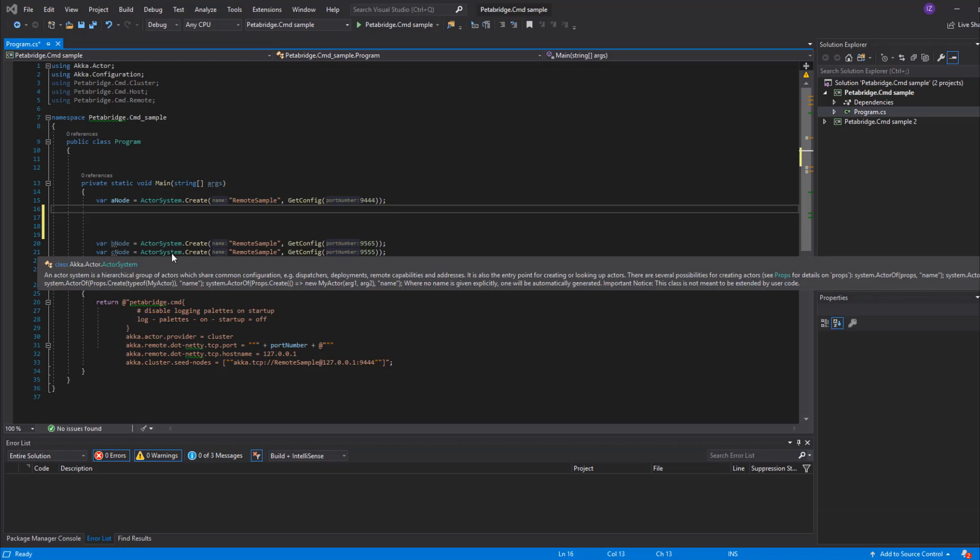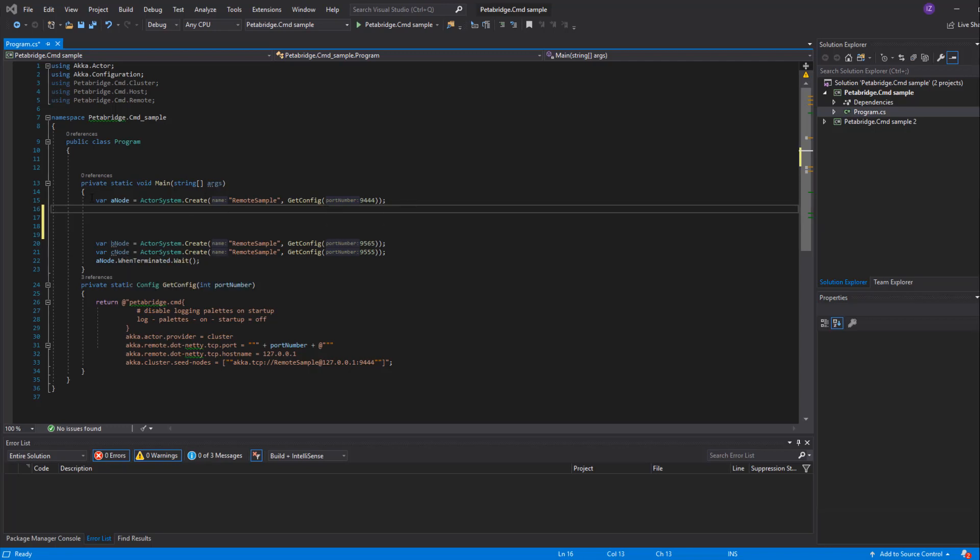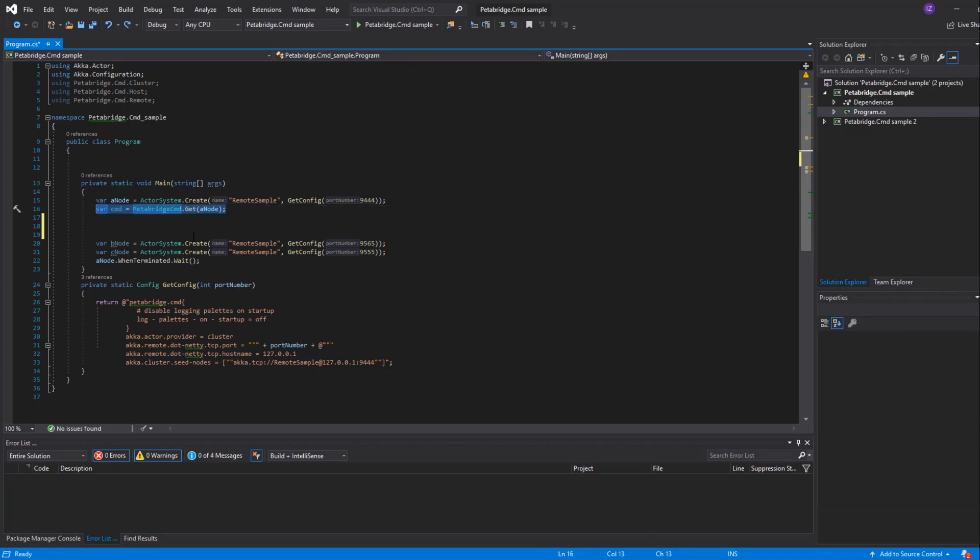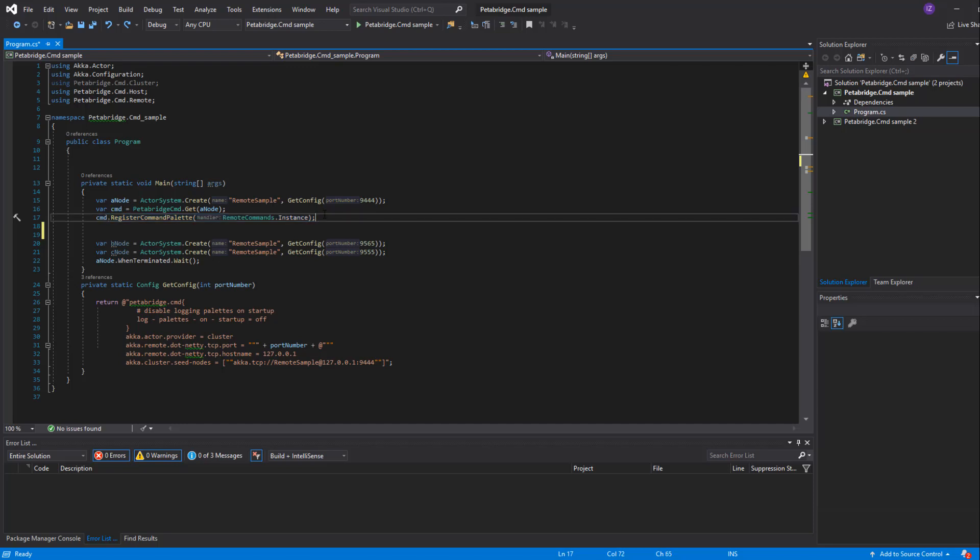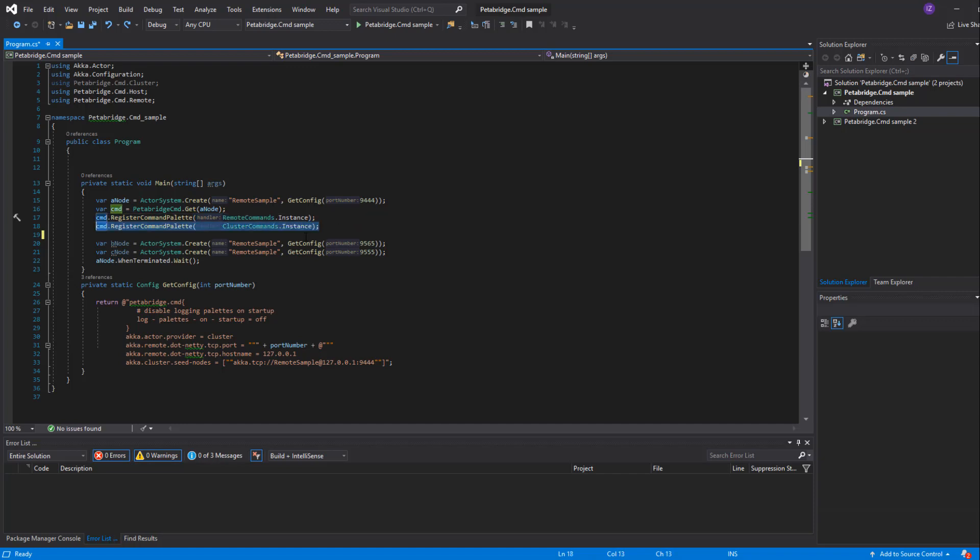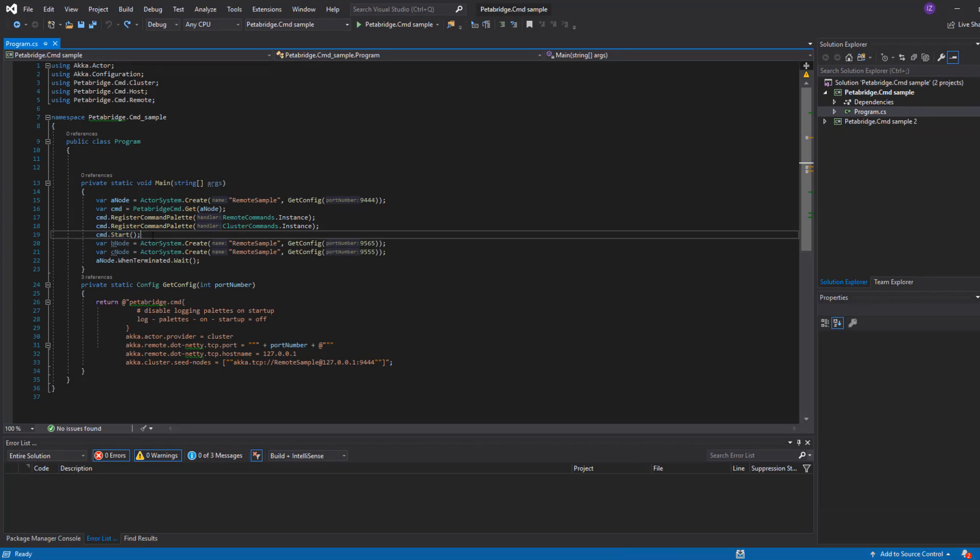In this simple demo application we're going to create a little three node cluster. Now the first thing we need to do to instrument it with Petabridge.Cmd is we need to install the Petabridge.Cmd.Host NuGet package and we need to call PetabridgeCmd.Get for the actor system that we want to use to run Petabridge.Cmd. From there we can register any additional command palettes we want to expose to the client. So in this case we're going to expose the Petabridge.Cmd.Remote and the Petabridge.Cmd.Cluster palettes which gives us the ability to manage the cluster. And then we call command.Start which will open the socket that we can use to receive inbound connections from the Petabridge.Cmd client itself.